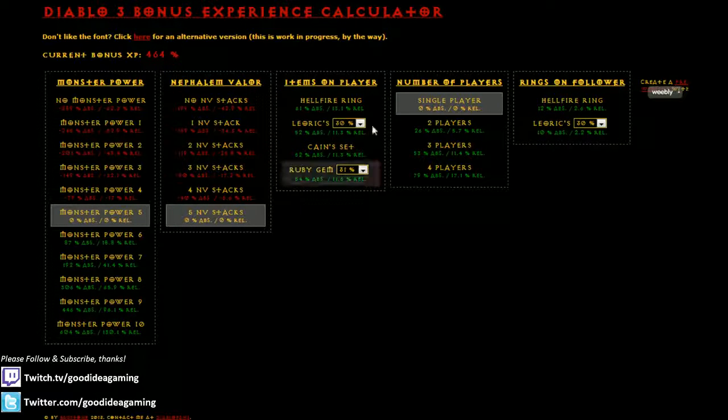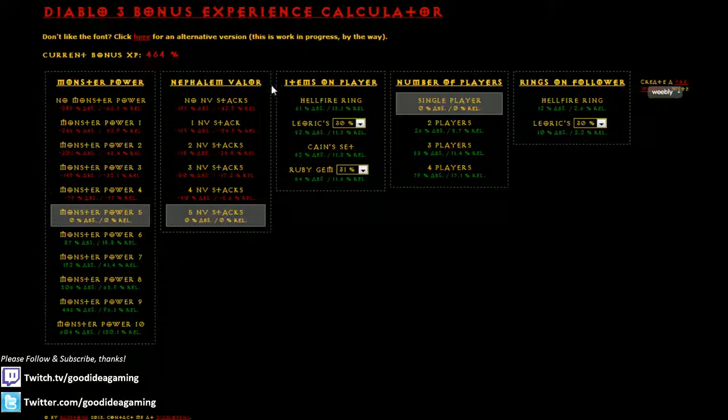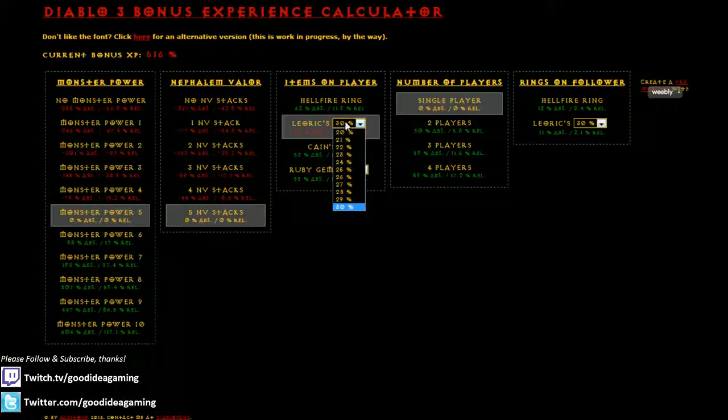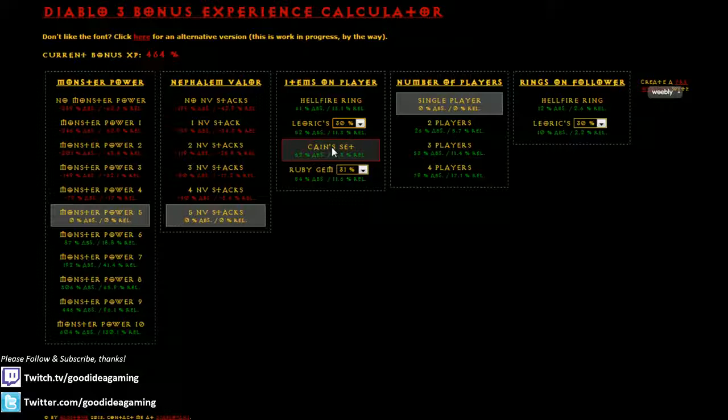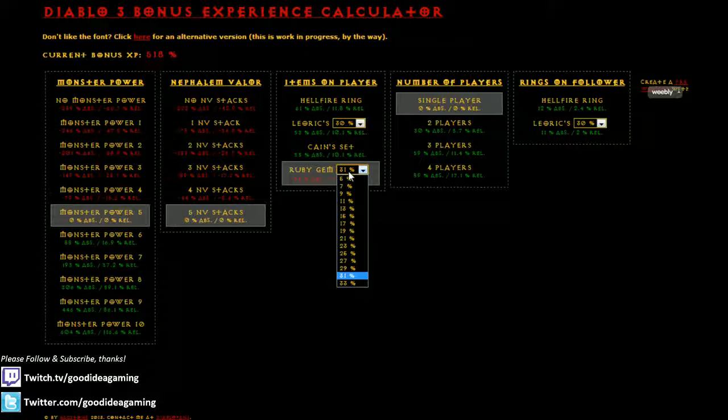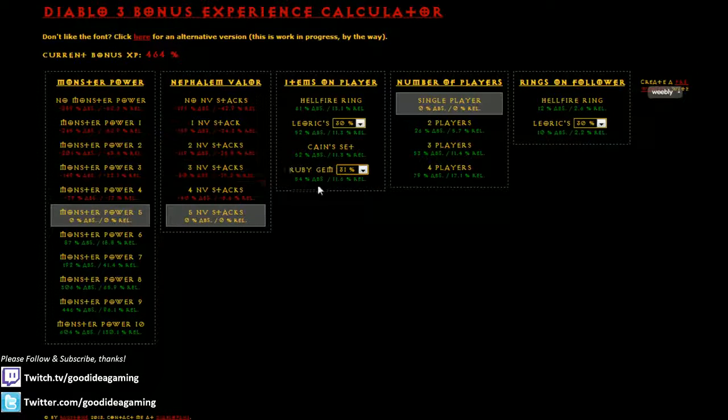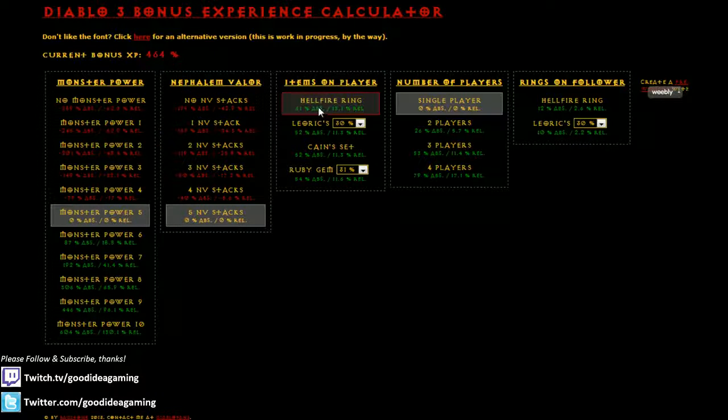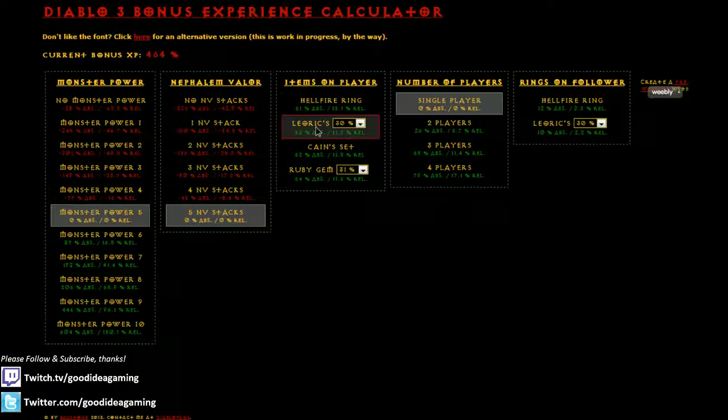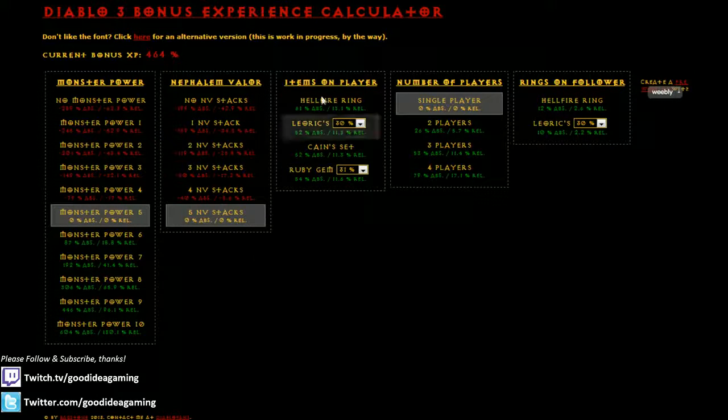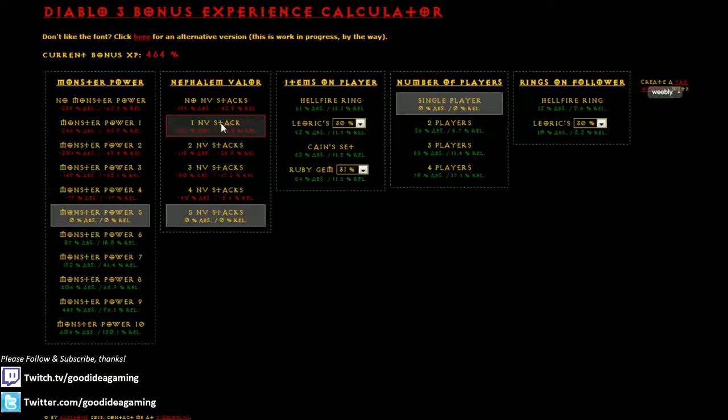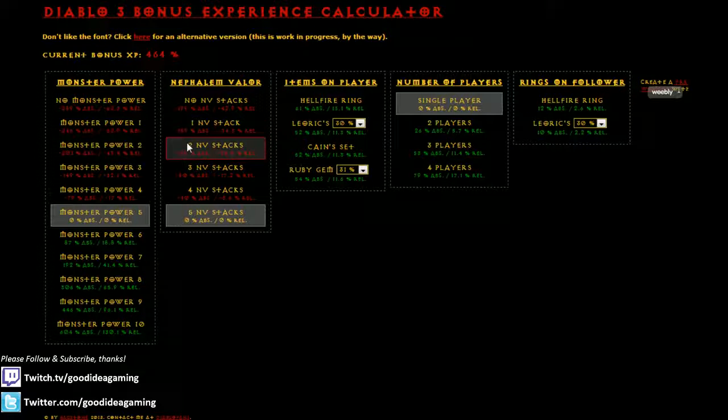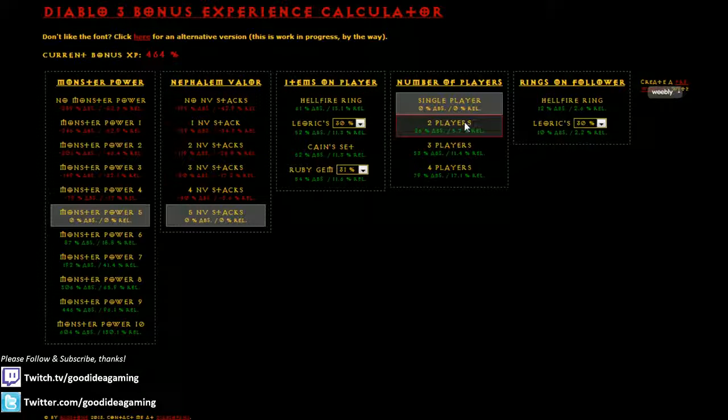And then the next thing on the order of multiplication for experience is the equipment that you're using. So you've got the Hellfire Ring, which is 35%, Lorik Signet, and you can actually change the value from 20% to 30%, depending on what percent experience Lorik Signet you have. The Cane Set, which I believe is also 30%, and then you have a Ruby Gem. And of course, you can also set the value of the experience of the Ruby Gem. If you equip your Hellfire Ring, you go from 464 to 525, or you can use a Lorik's Ring. You can mess around with the equipment that you have on your character. You can judge whether it's worth using a Hellfire Ring versus the amount of DPS you're going to lose versus the amount of experience you're going to lose.